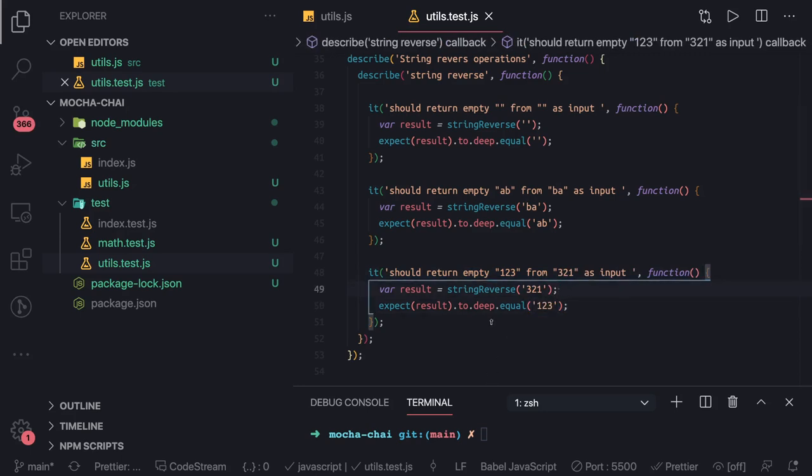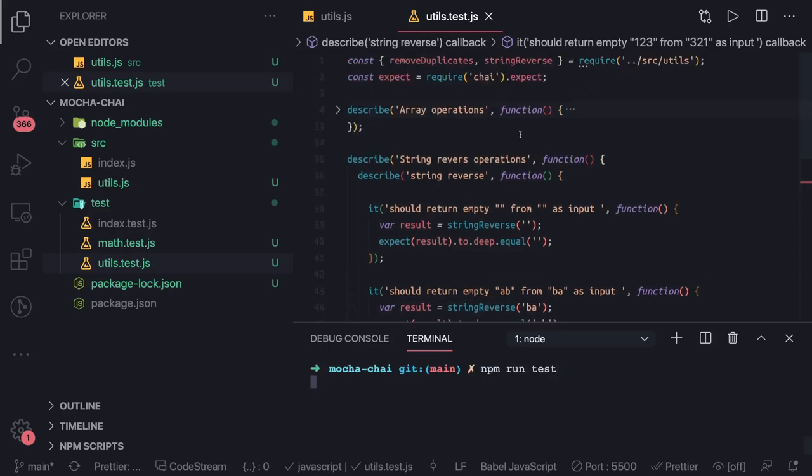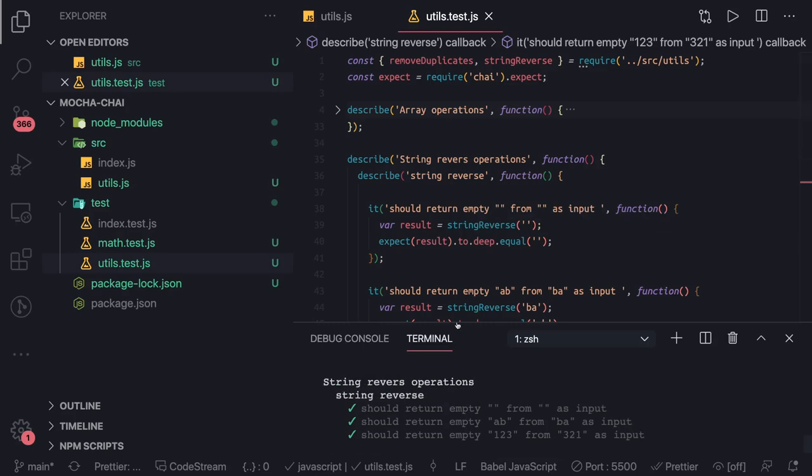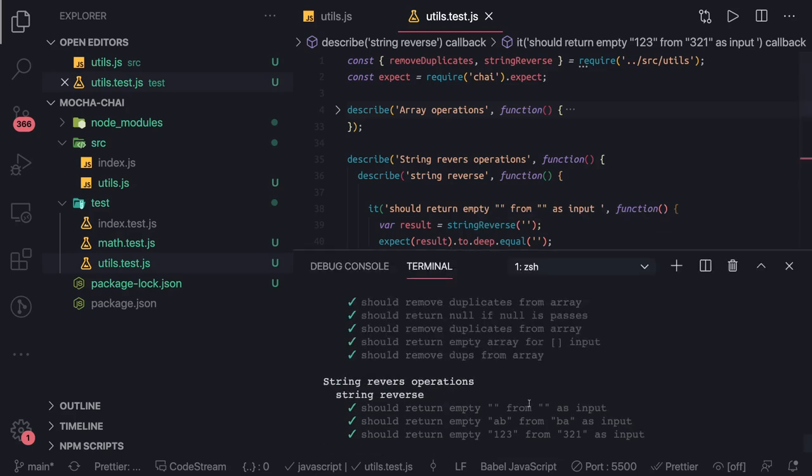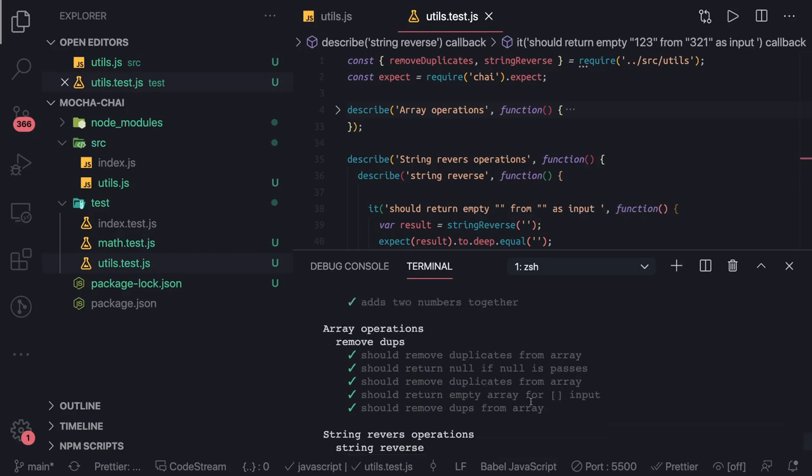And that's it. We can run the npm run test and we can see all our passing and you can see these nicely written messages. If anything is breaking you would know for which particular reason your particular test case is breaking.